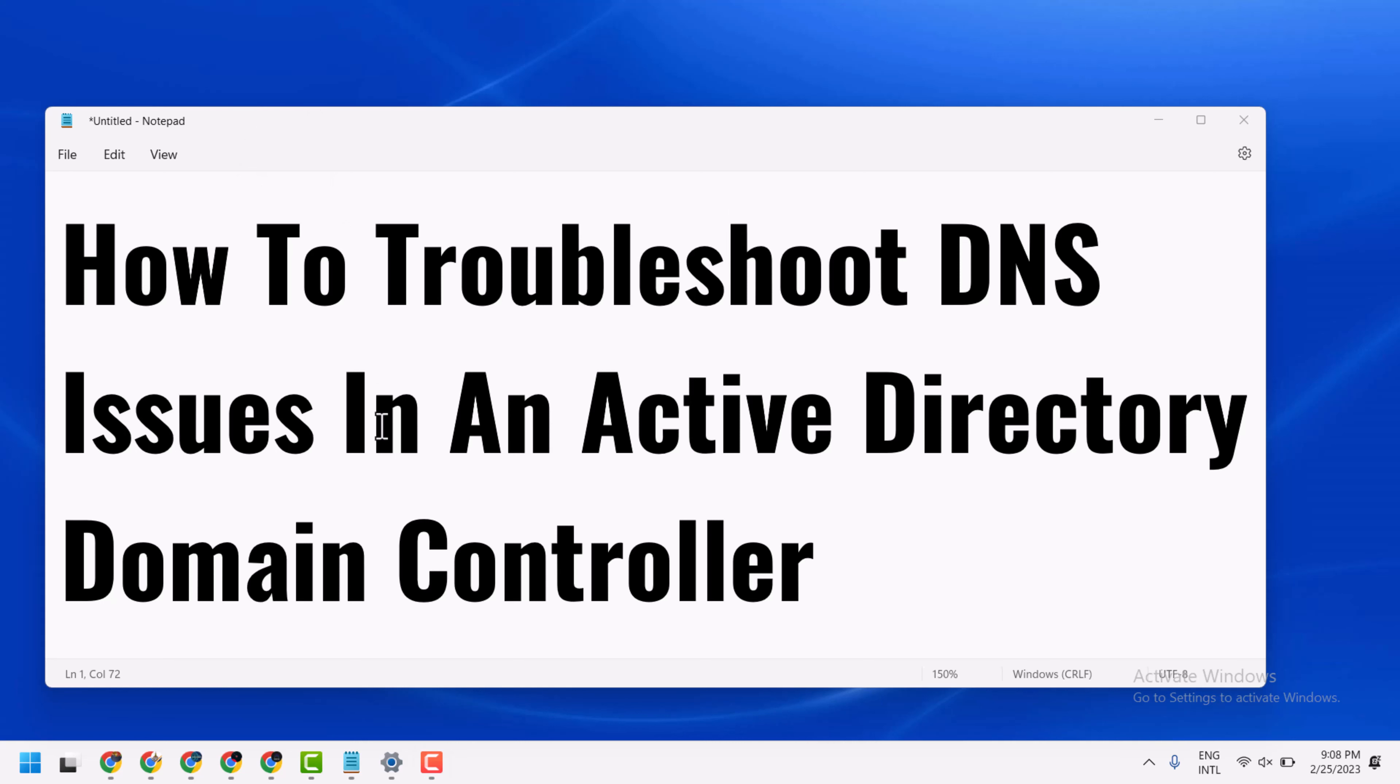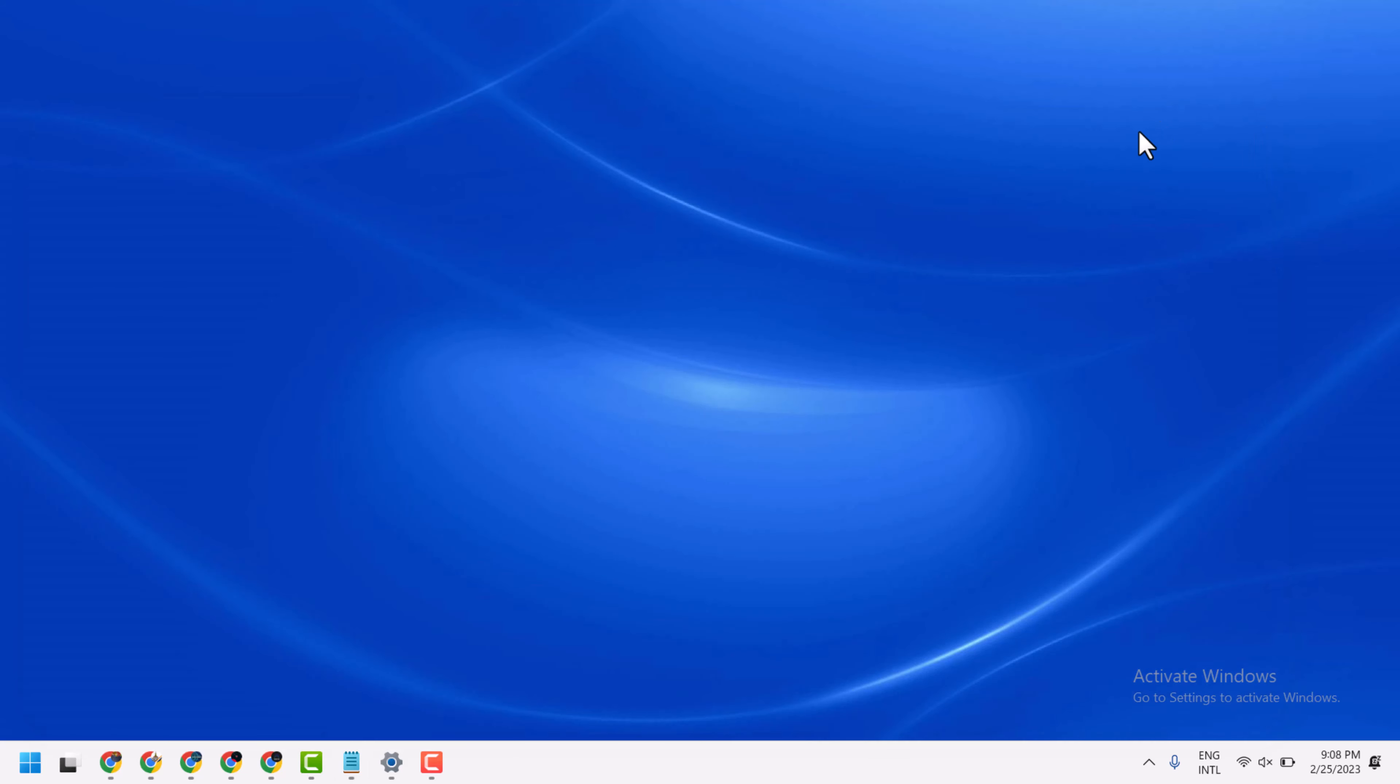In this video, I will show you how to troubleshoot DNS issues in an Active Directory domain controller. To resolve this problem, you can try this method.